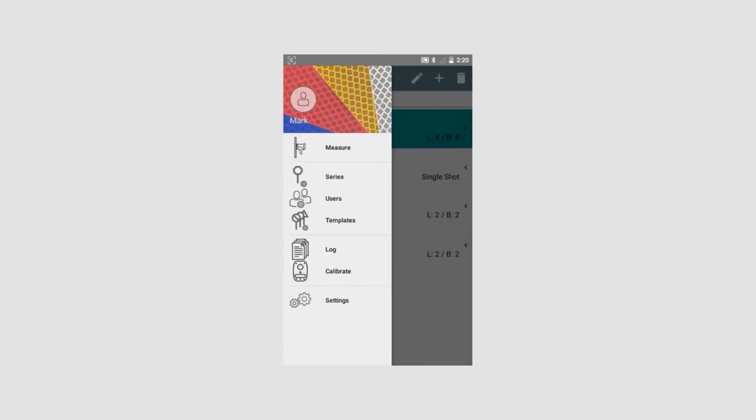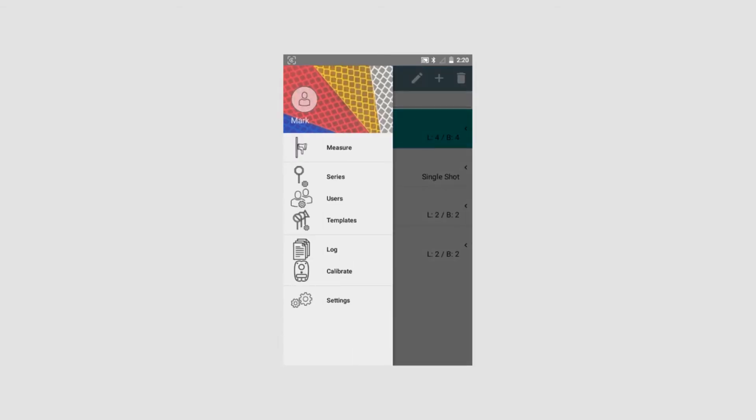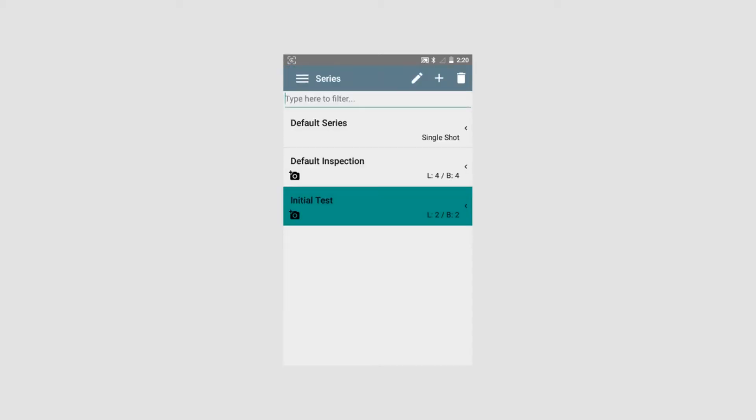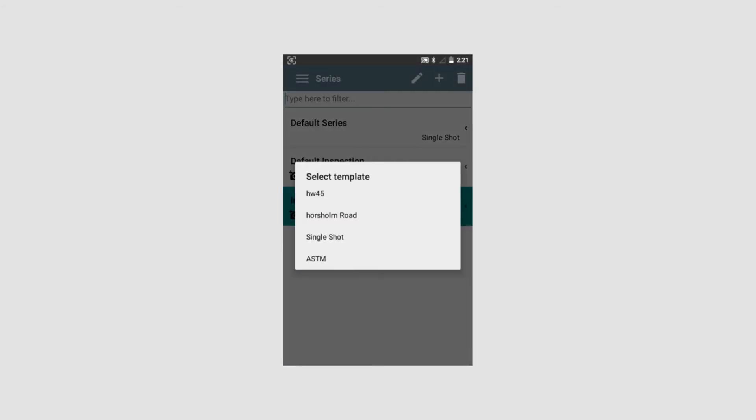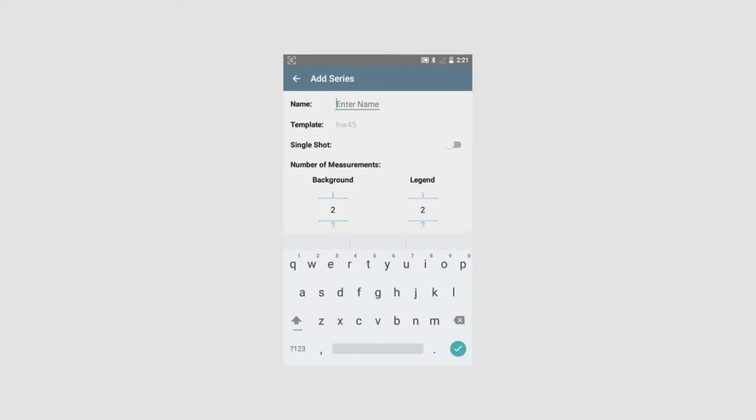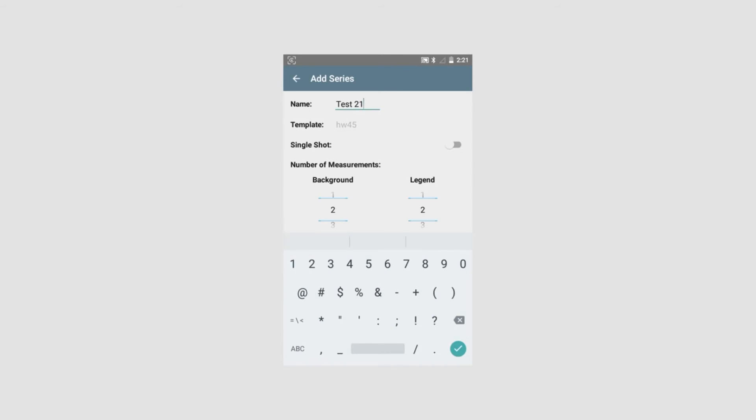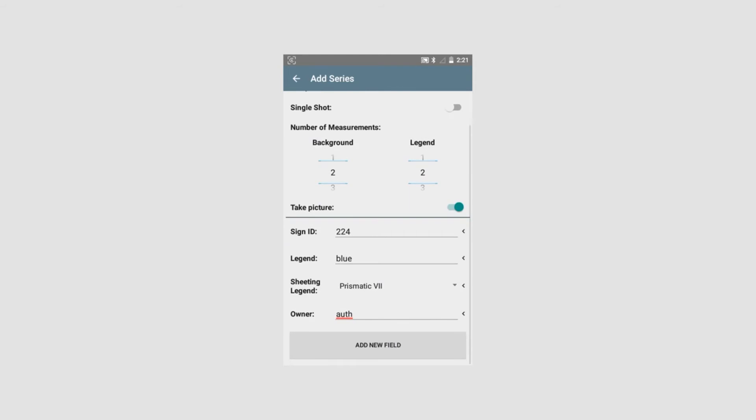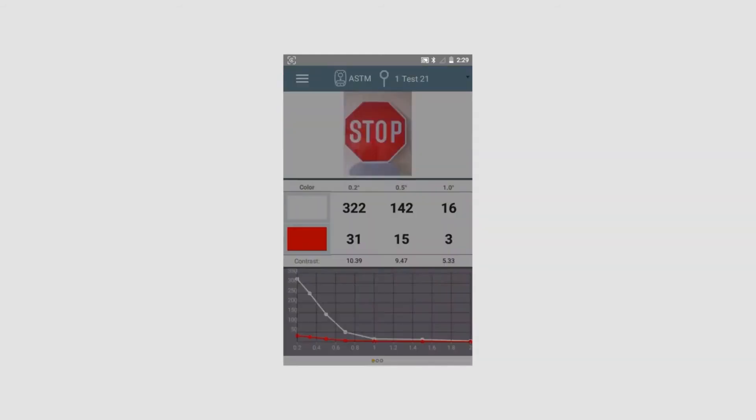The last part is to create a series which is the actual measurement series. And we will choose here one, a new one. The first it asks us is to select the template. We take the one we just created, Highway 45. We will have a name for this series. We will call it Test 21. And you will see the information we entered before under the template is available. If something needs to be changed, it can be changed. If some additional fields need to be added, they can be added. We are now ready to make a measurement.